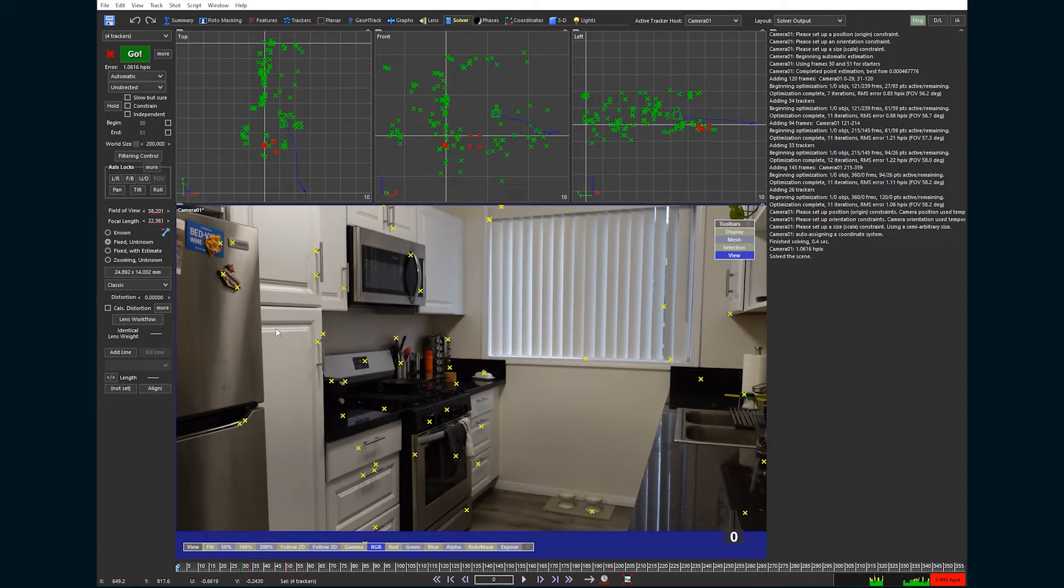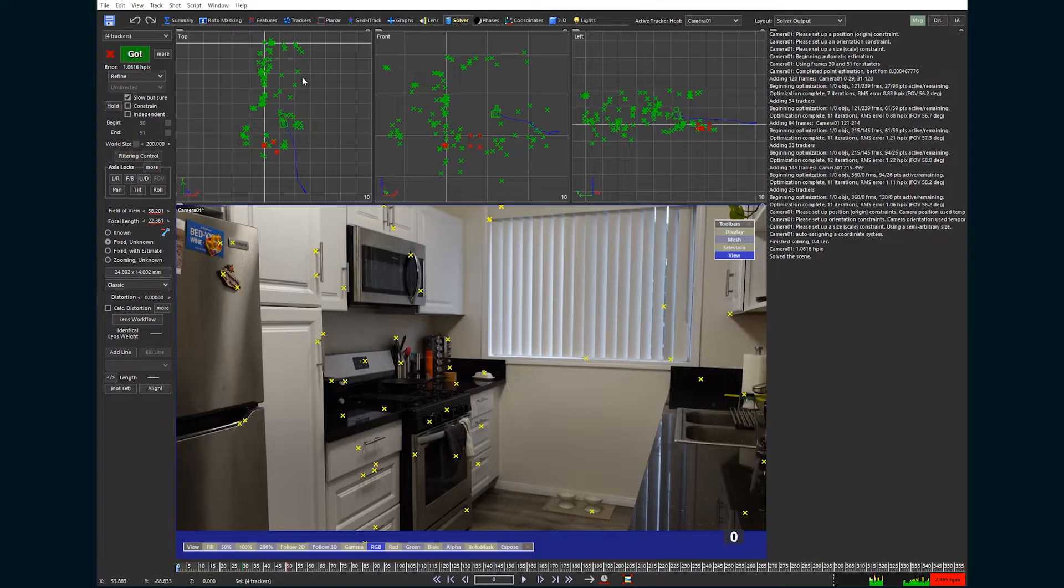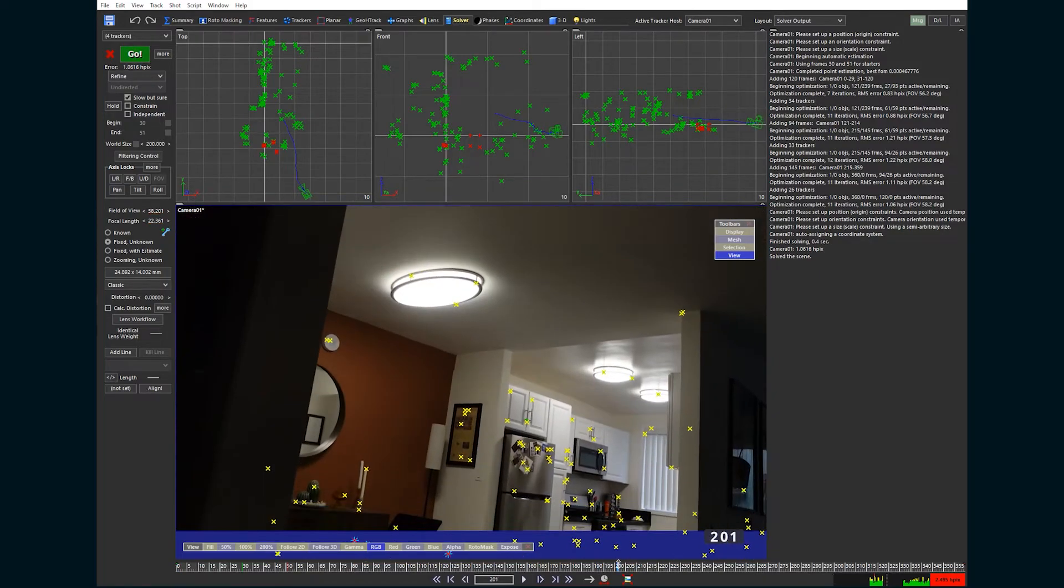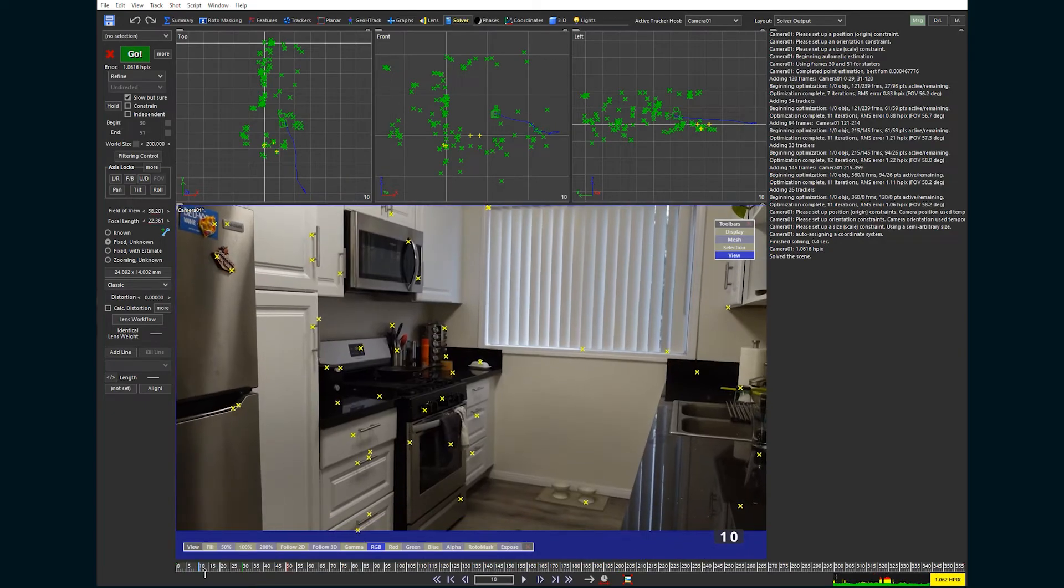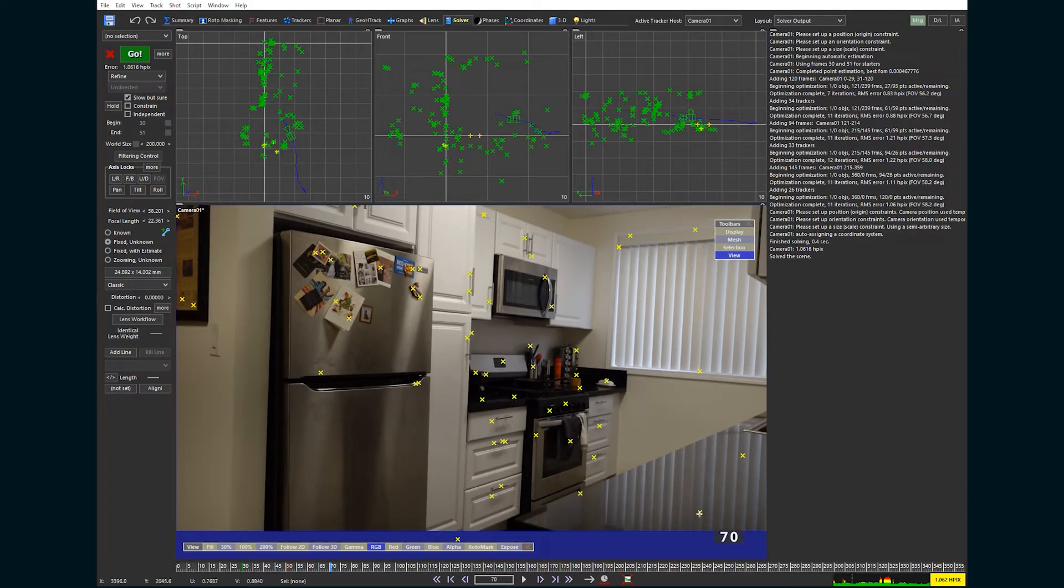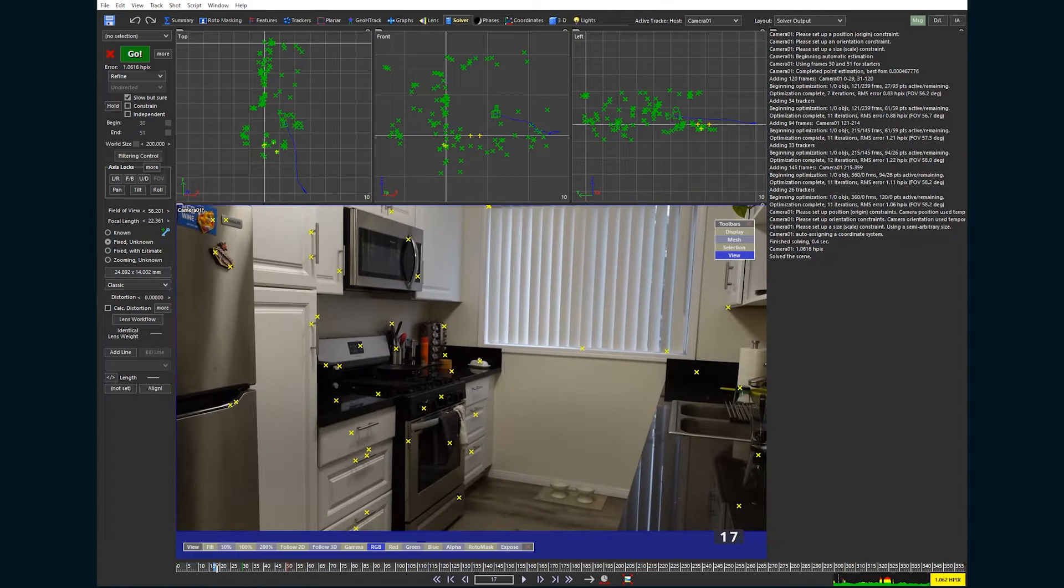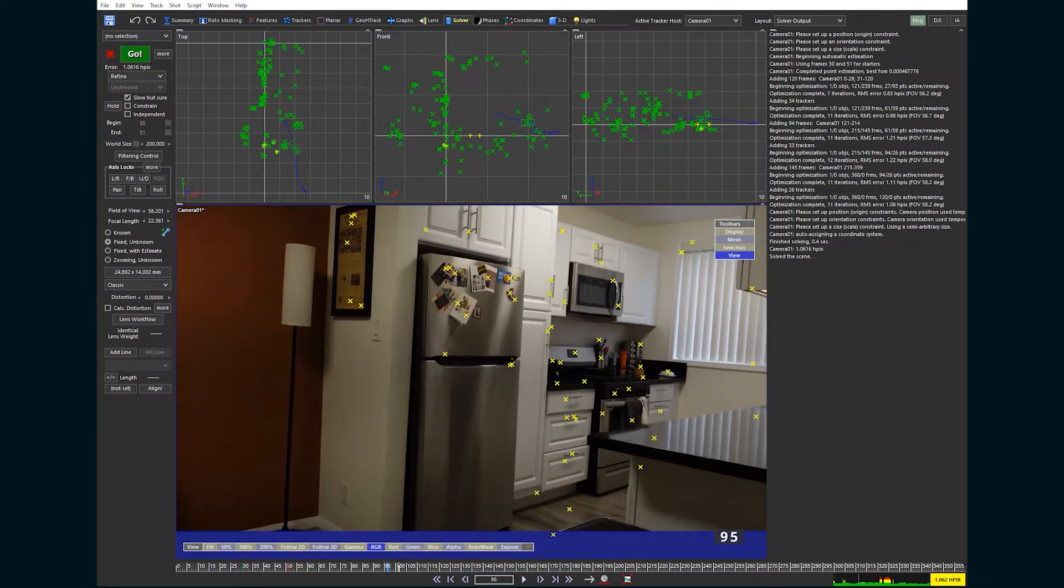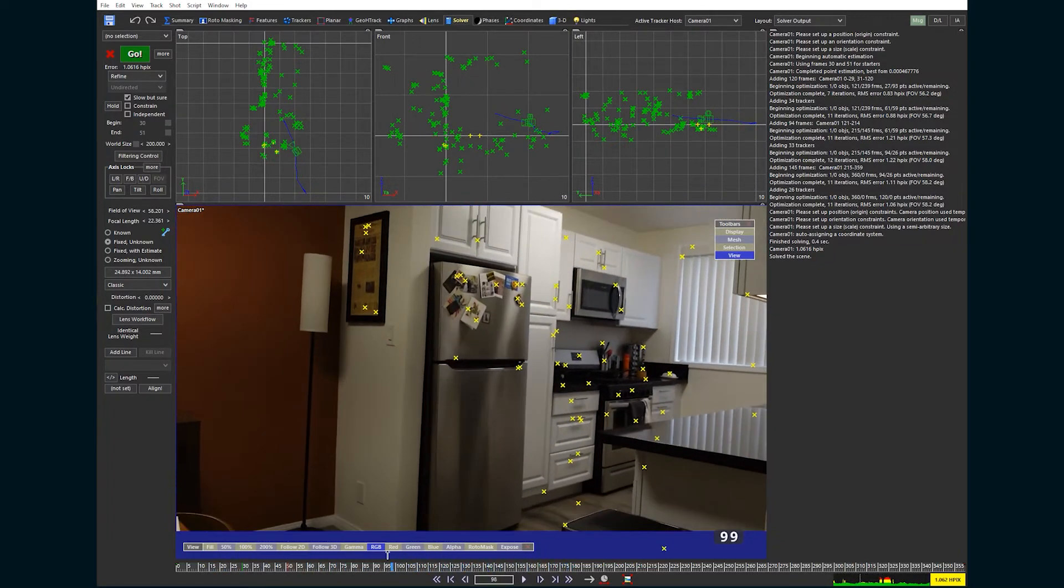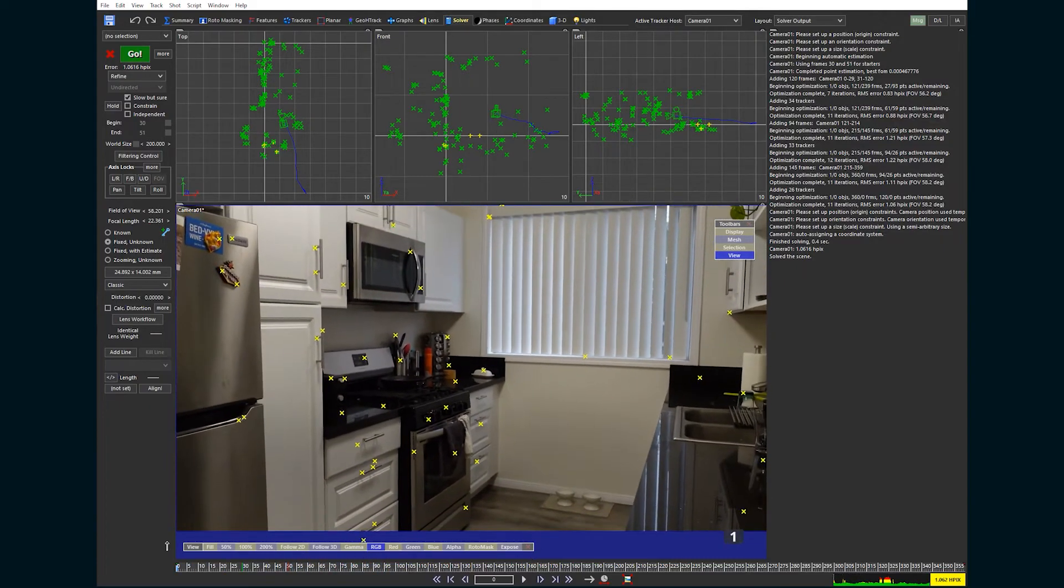As we refine the tracks, we might even lose these points. But this will set us up for success down the road. So anyway, now we need to get this error down. To do that, we are going to choose refine from this dropdown, choose slow but sure. And then now we're going to get rid of some of the trackers that have the most errors, and then click go again to keep refining it down. But first, some things that we can do manually are to find any trackers in a reflection and just delete them. Here, this one is reflecting from the blinds, but that one looks like it's on top of the counter.